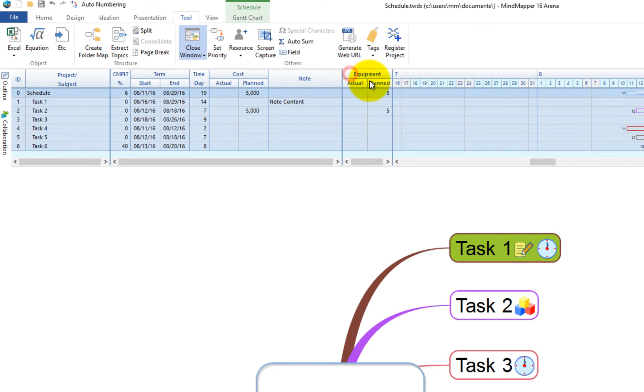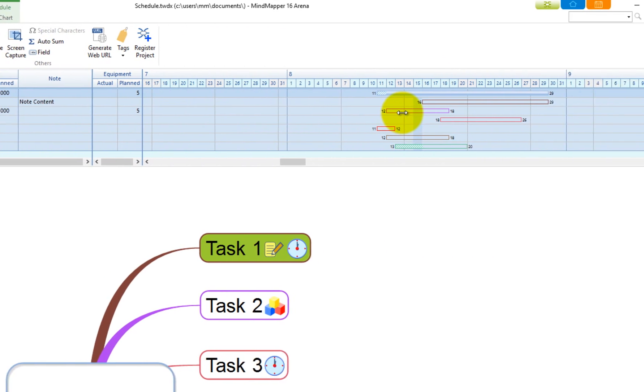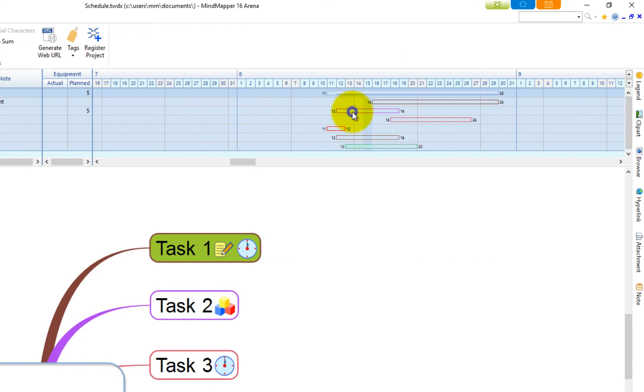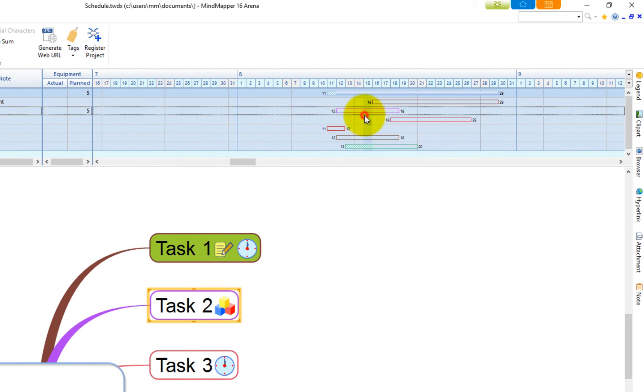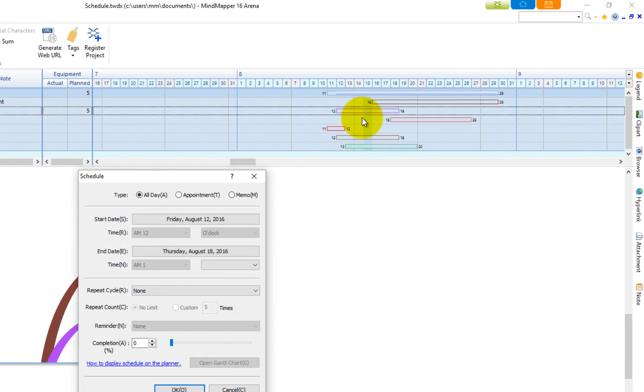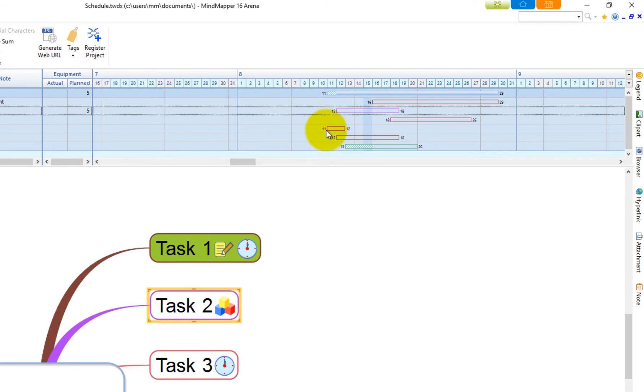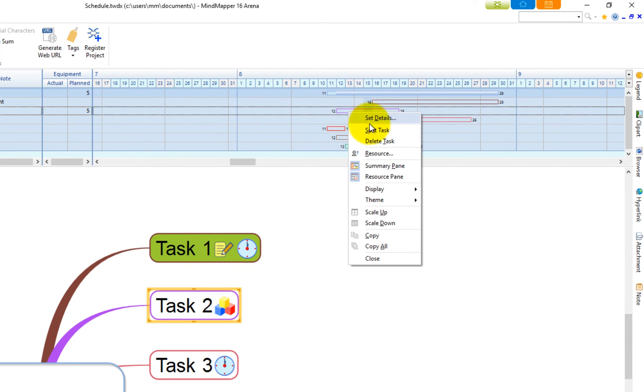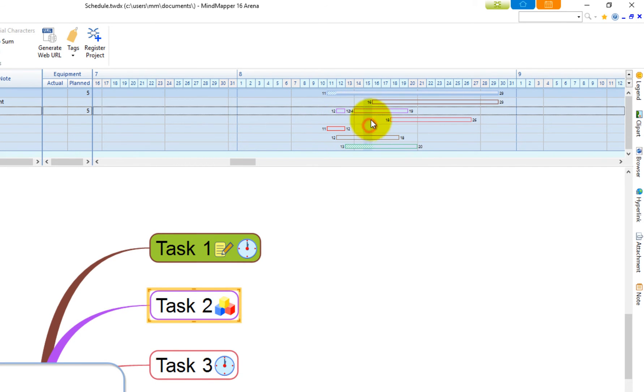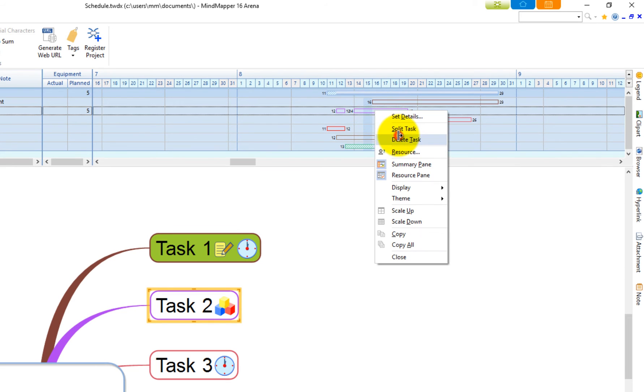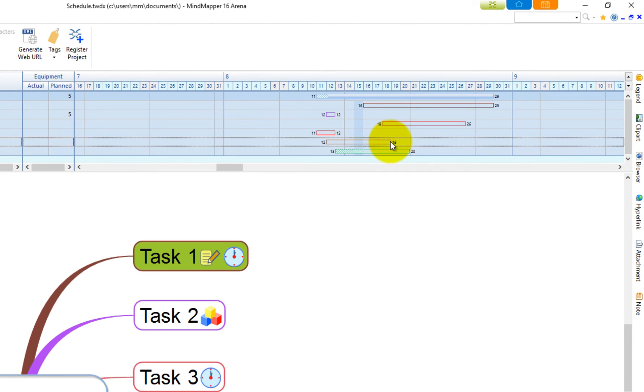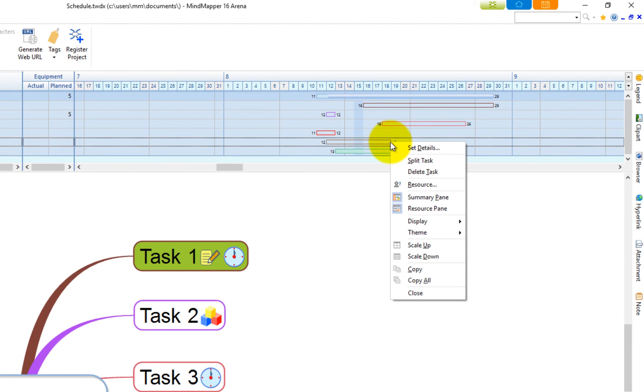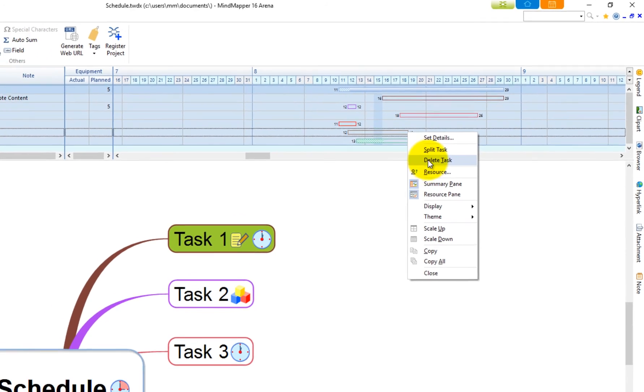Hover the cursor over the schedule bar and activate menus from Set Details, which opens the schedule edit window. Split Task will split the task bar, delete task and resources where you can assign resources.